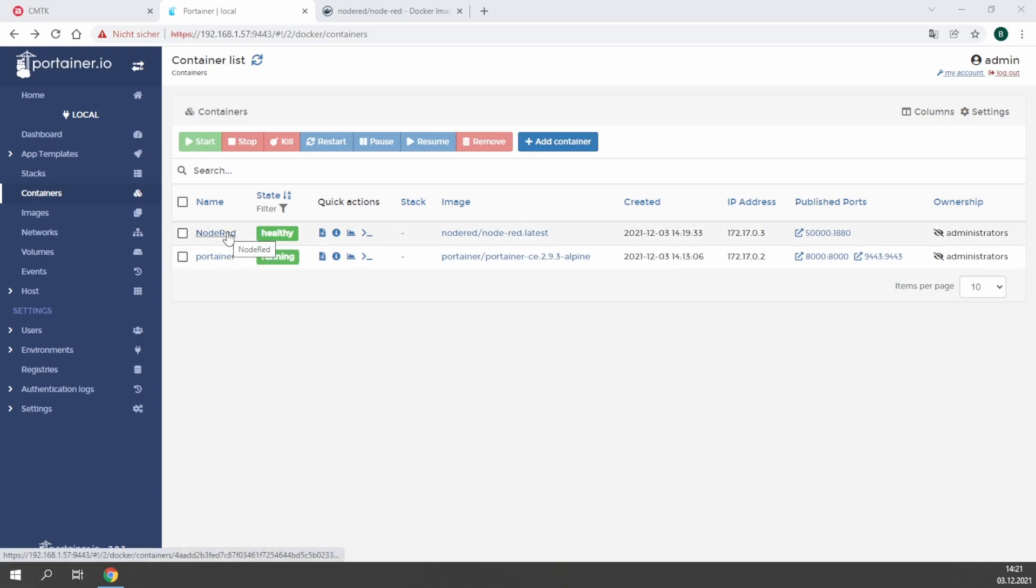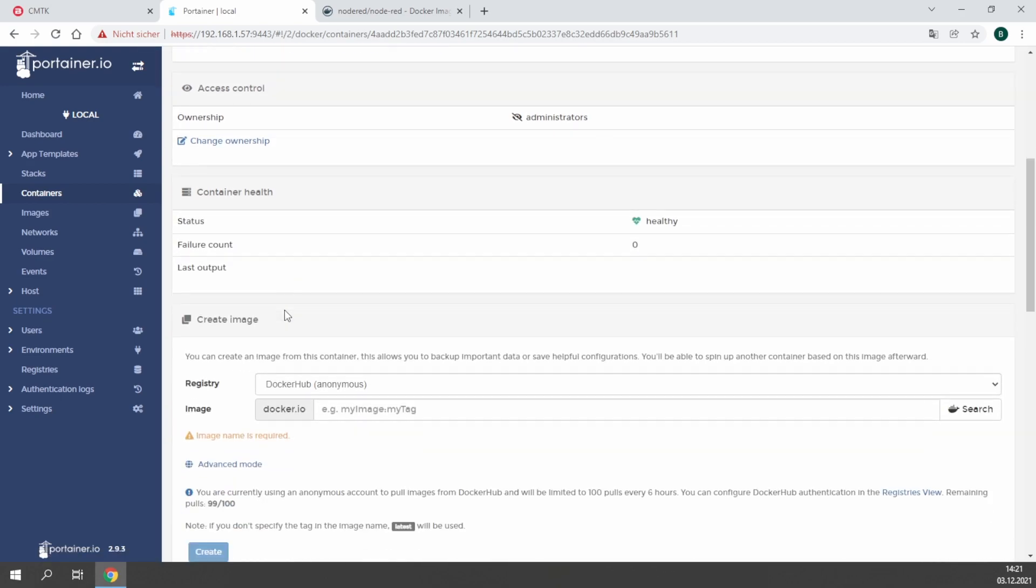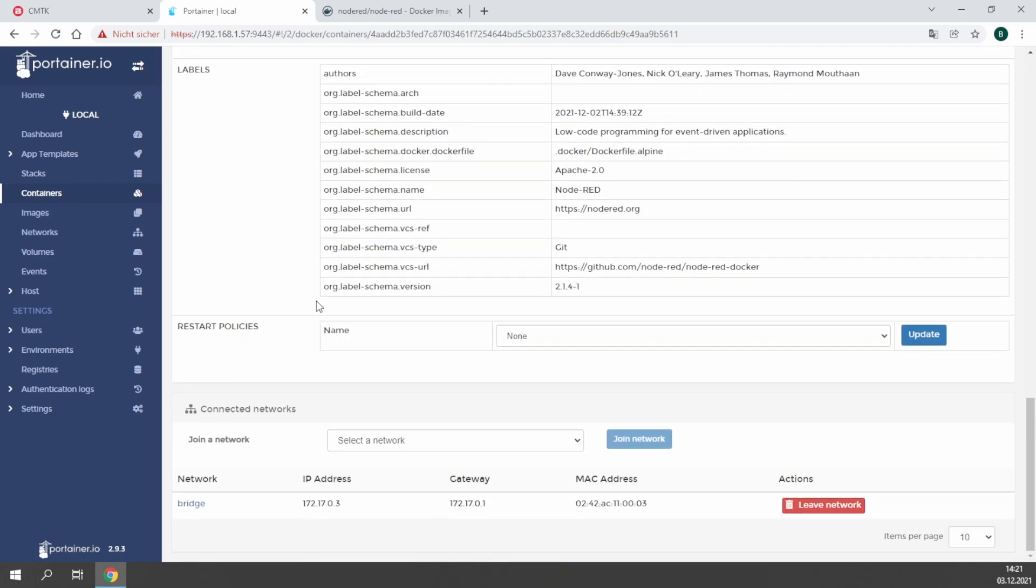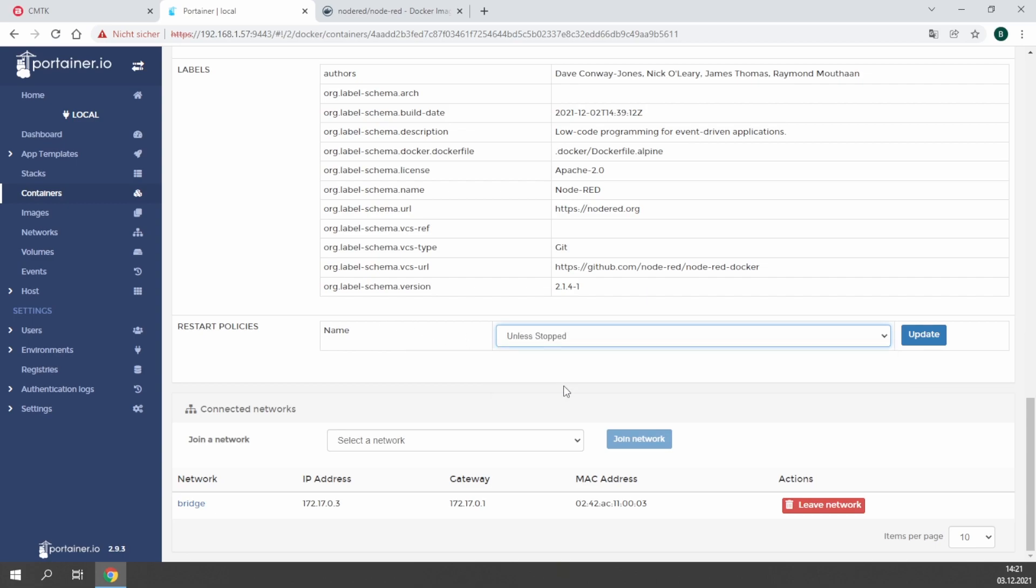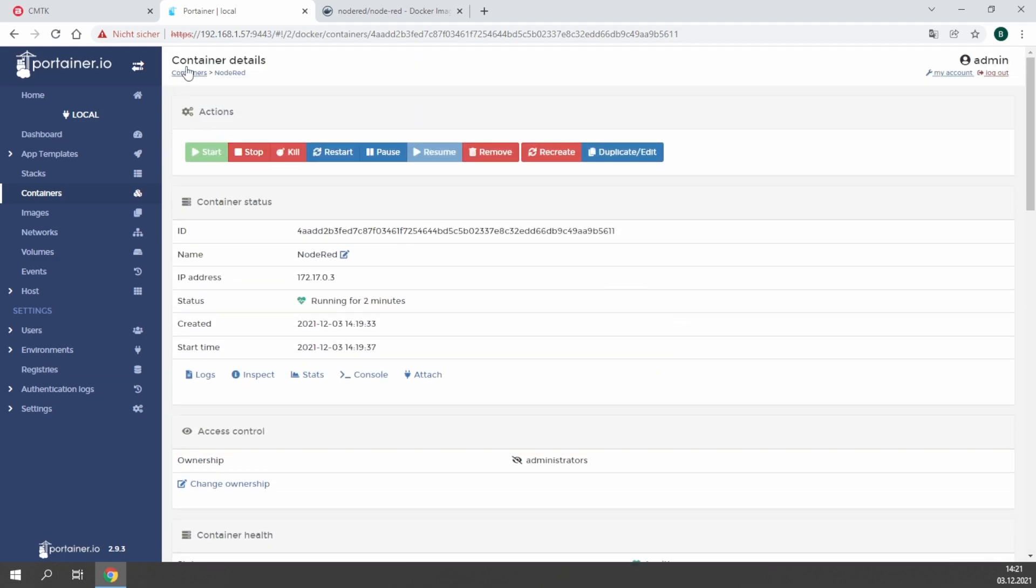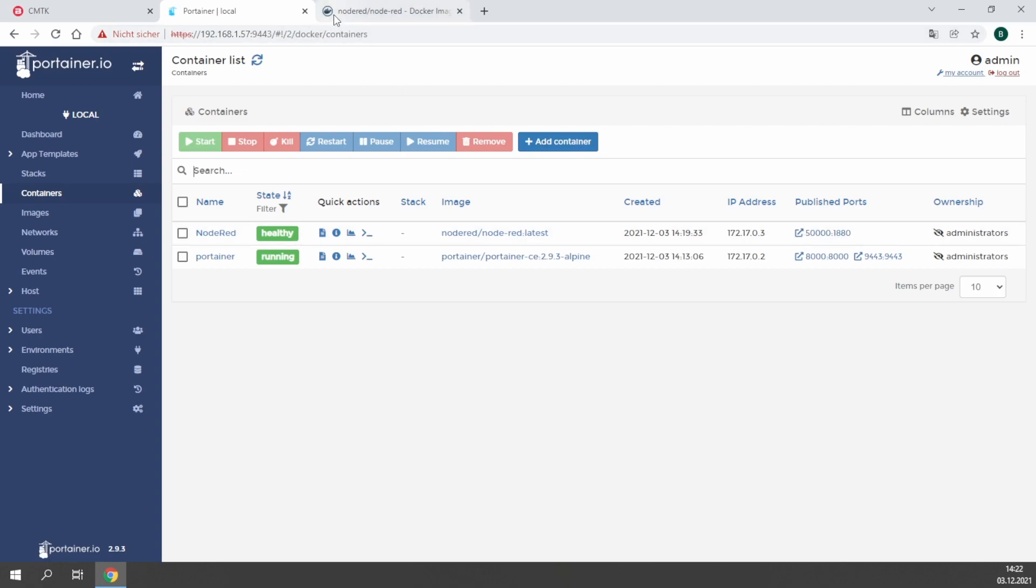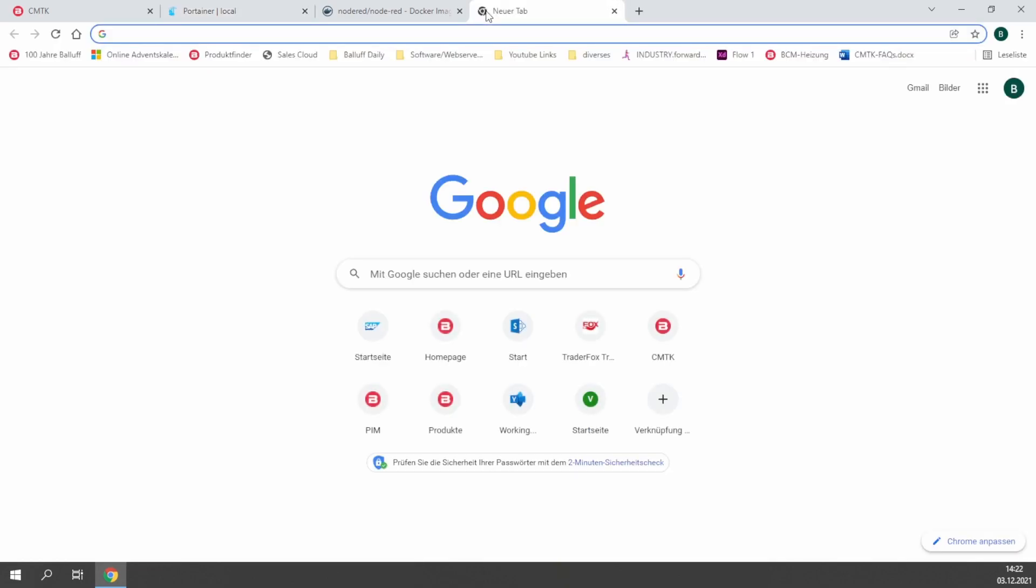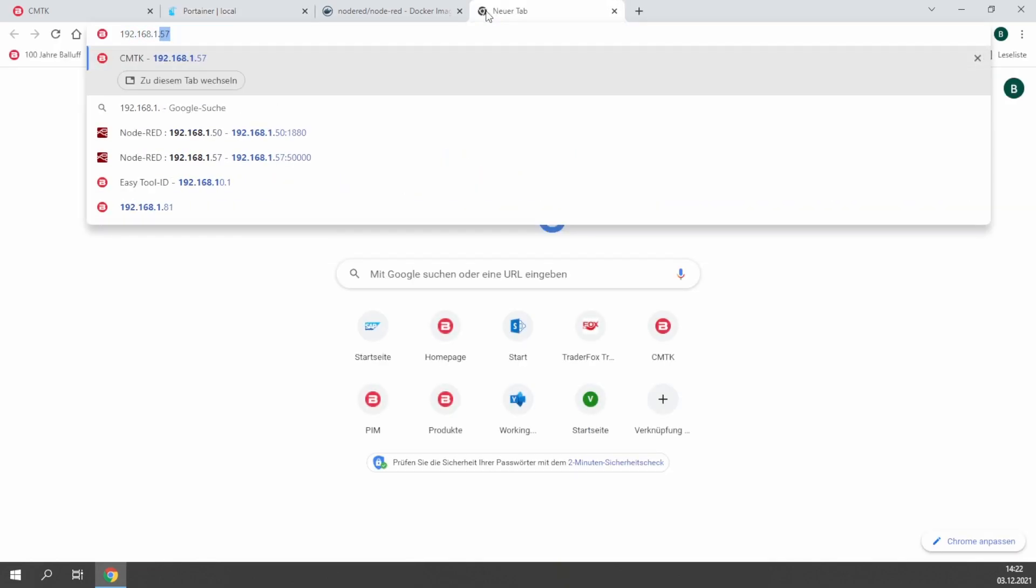By clicking on the name of the container, you will directly jump into all the settings and see the actions at the top. There's one more setting I want to explain to you, that are the restart policies. In this case I used the option 'unless stopped,' which means the container is always restarting unless it is stopped manually. Here you see the published ports, which allows you to jump directly to the Node-RED environment. By using the IP address of your CMTK and the published port, which is in this case 50,000, you can directly open Node-RED.